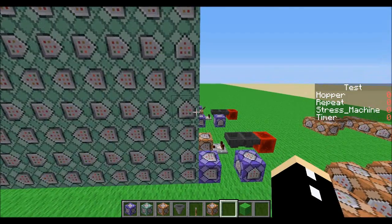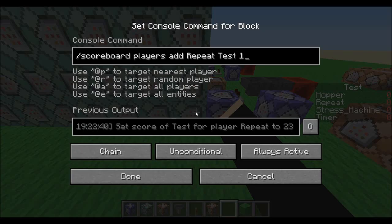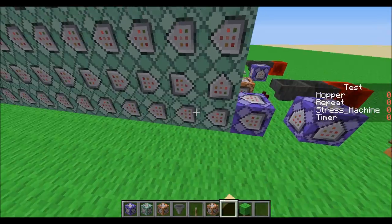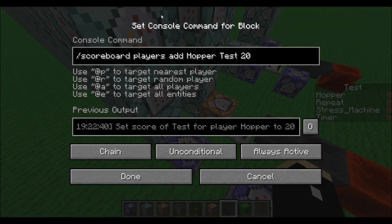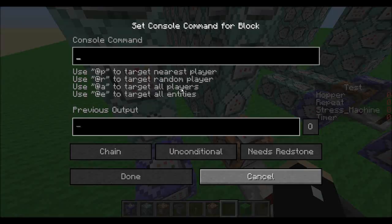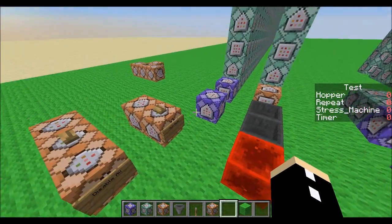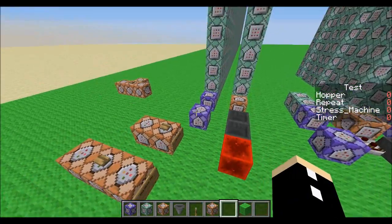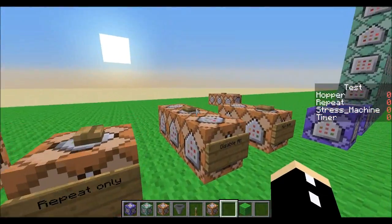Just to elaborate on what's going on: this command block adds a repeat score of test 1, and the next command block removes it, so it loses count over time. Then this one adds 20 and this one removes 20, just so the clocks are in sync. And then we have a timer going up once every 20th of a second.